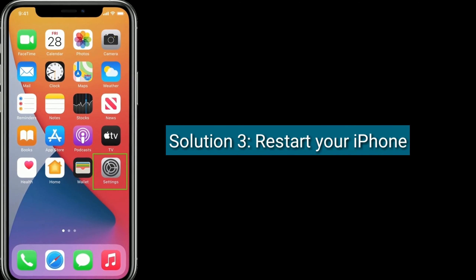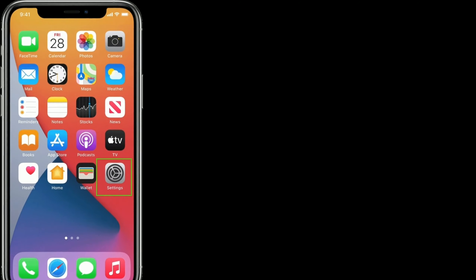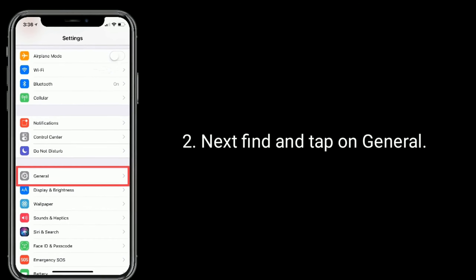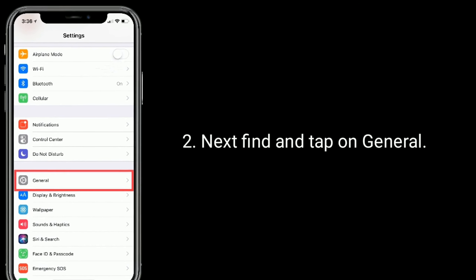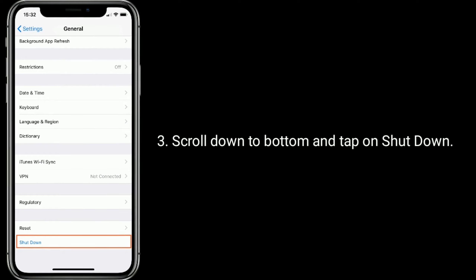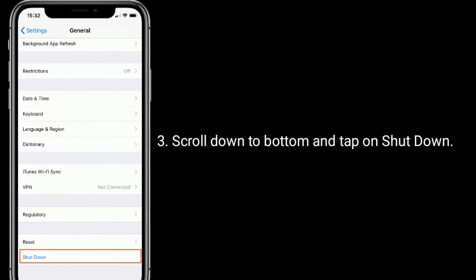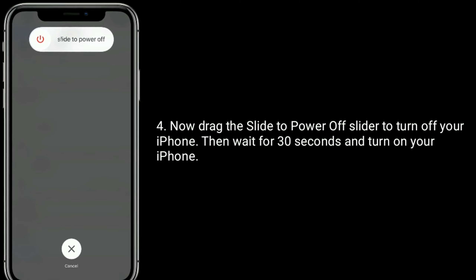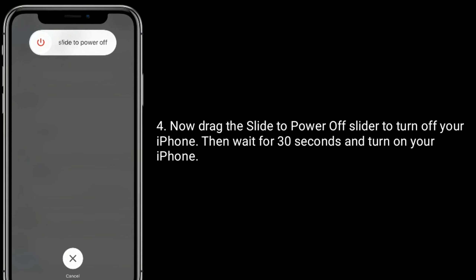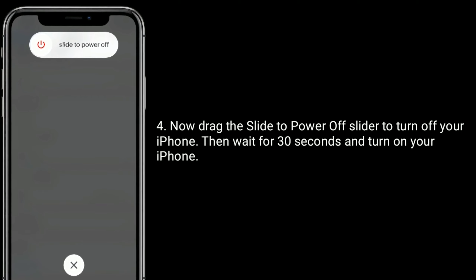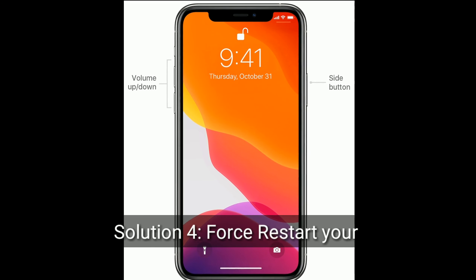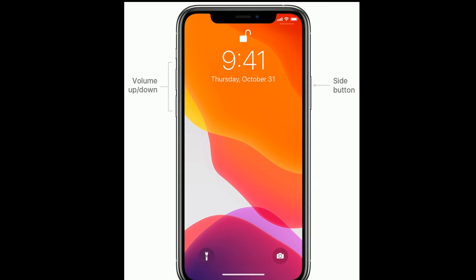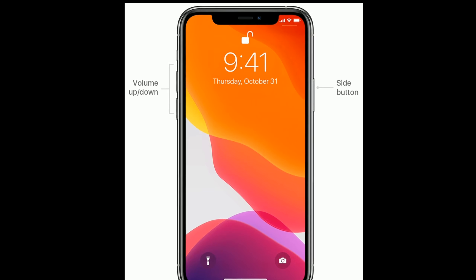Solution 3: Restart your iPhone. To do this, open the Settings app, then find and tap on General, scroll down to the bottom and tap on Shutdown. Drag the slide-to-power-off slider to turn off your iPhone, then wait 30 seconds and turn your iPhone back on.